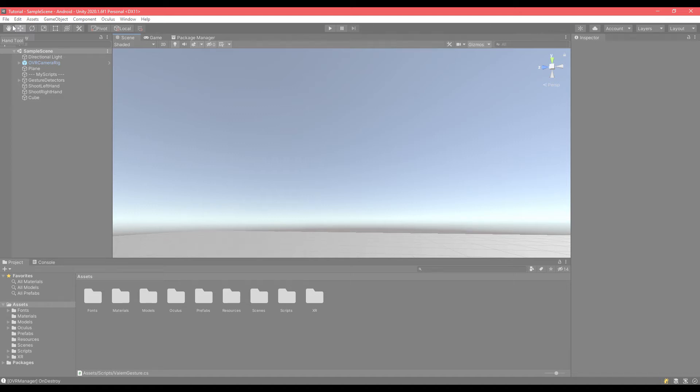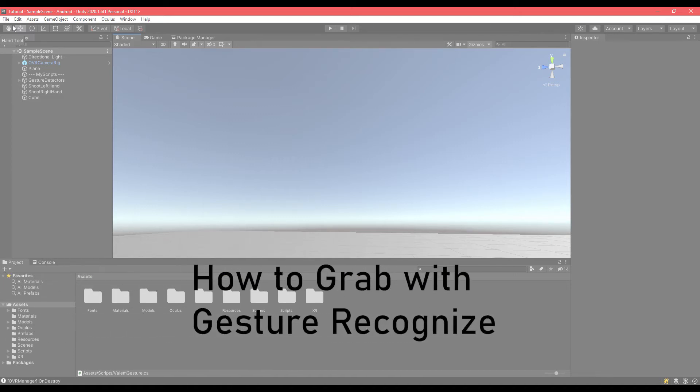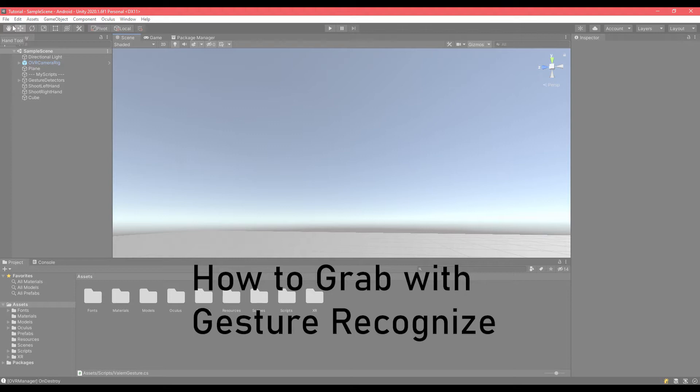Hi guys, MPDev here again and today I'm going to show you how to use our gesture detector for grabbing objects in our game.